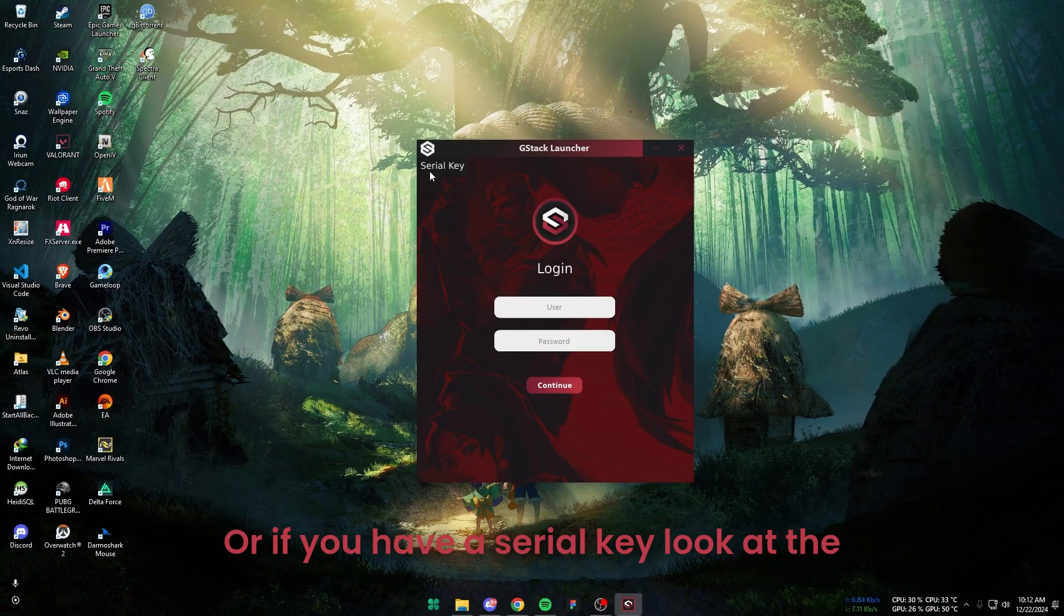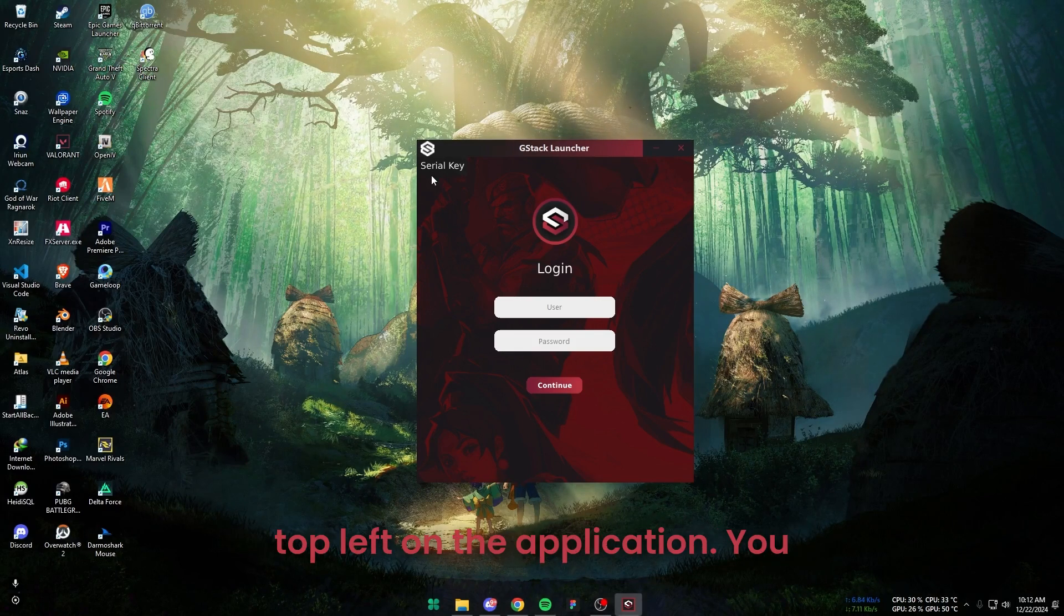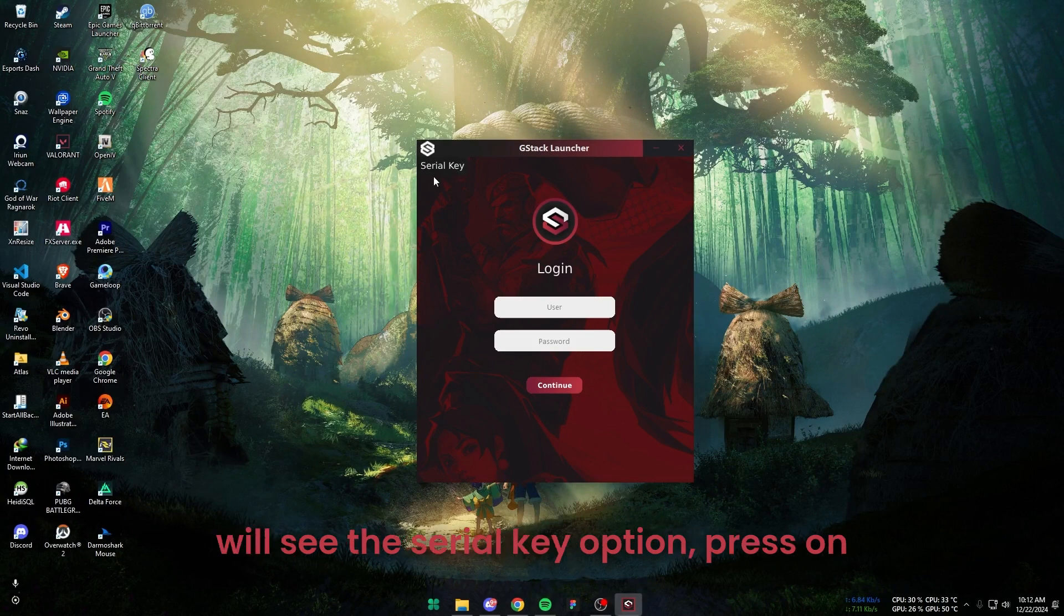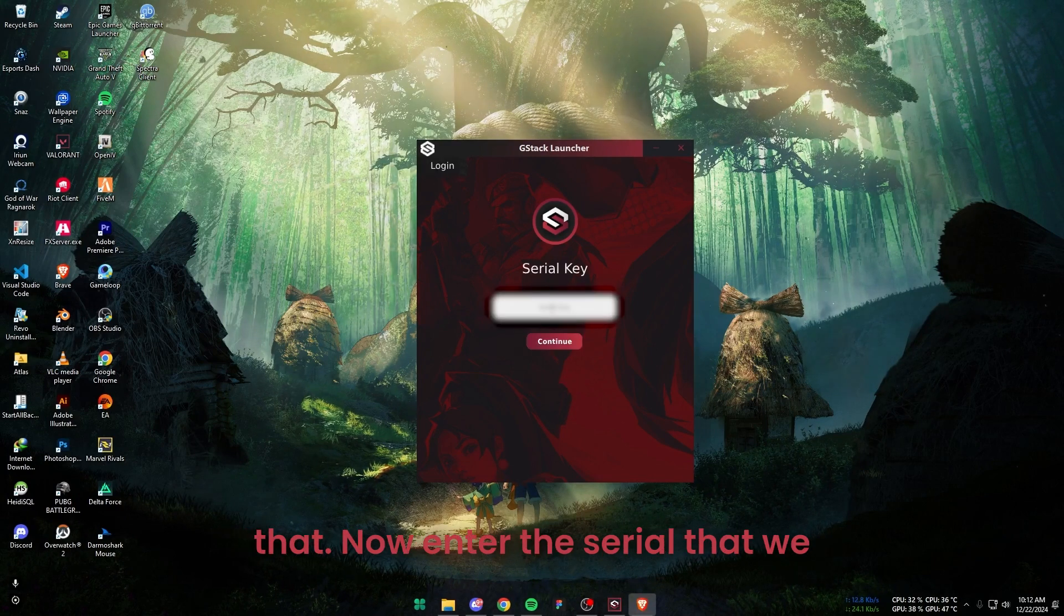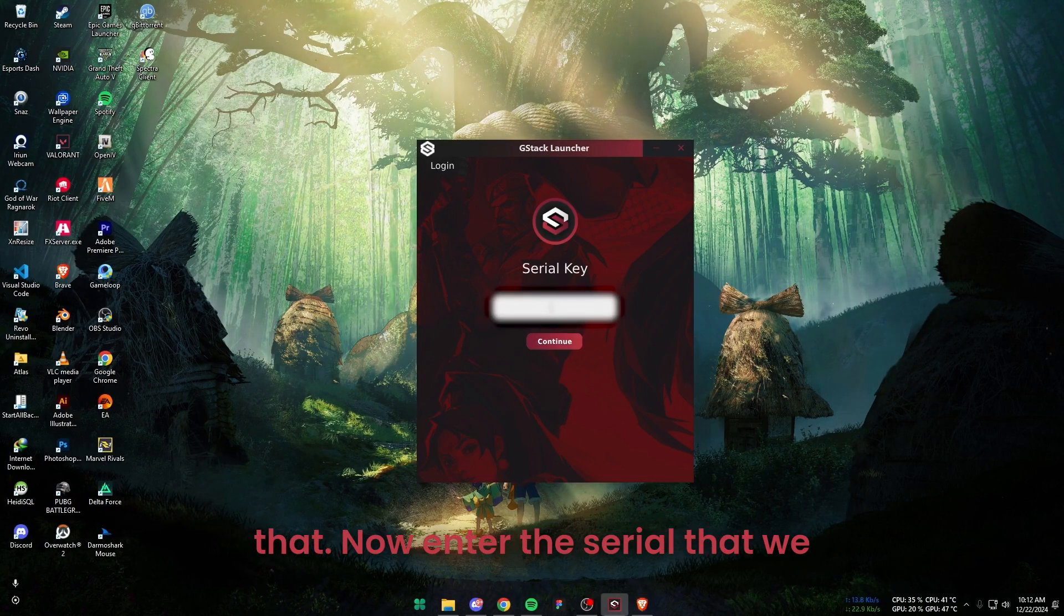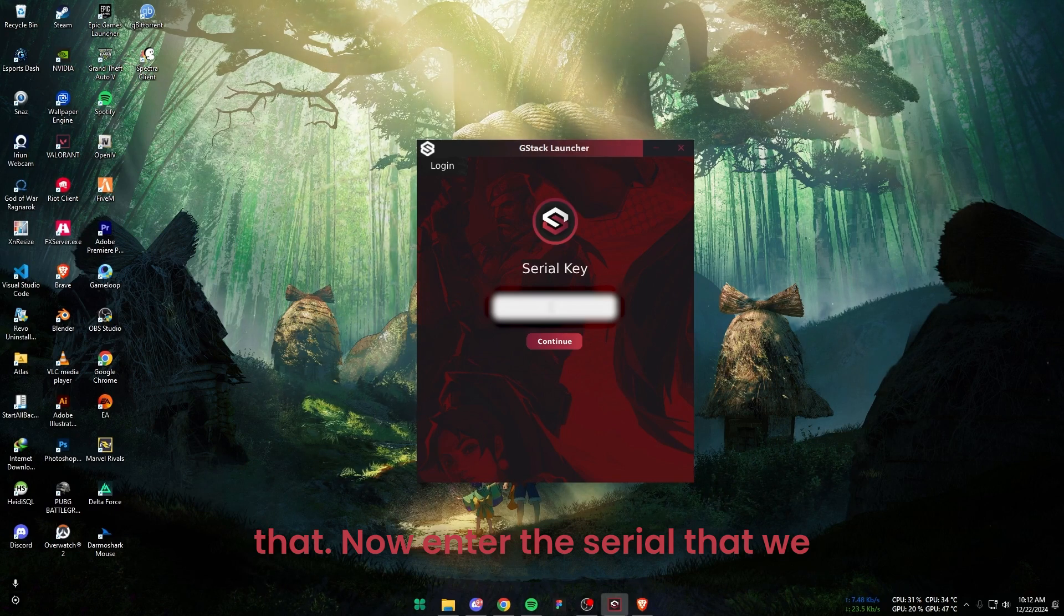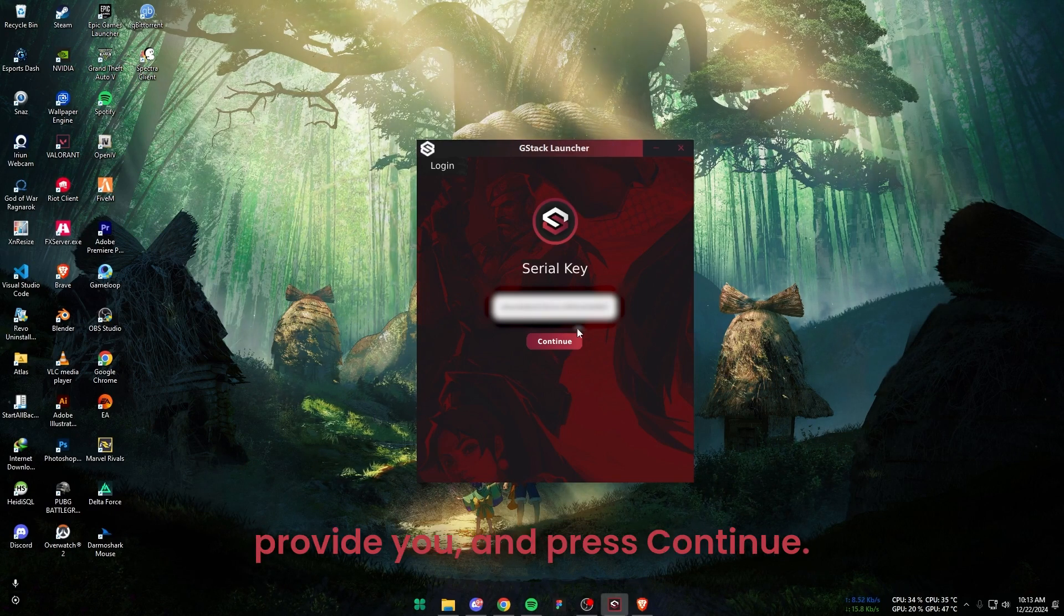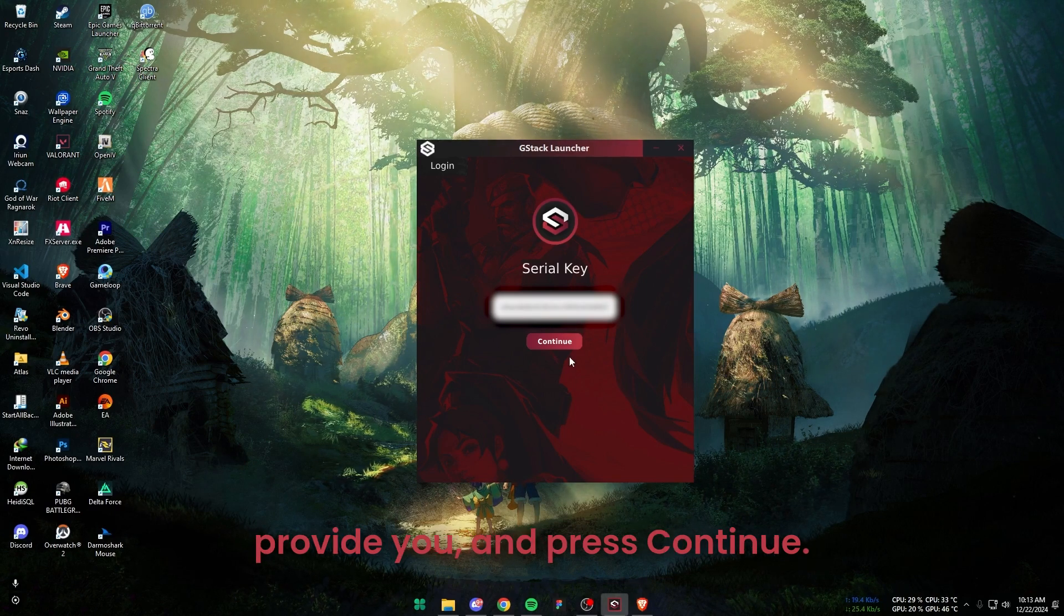Or if you have a serial key, look at the top left on the application. You will see the Serial Key option, press on that. Now enter the serial that we provide you and press Continue.